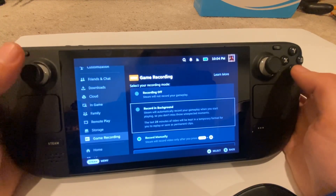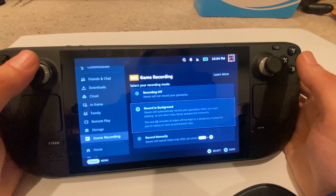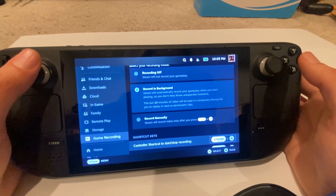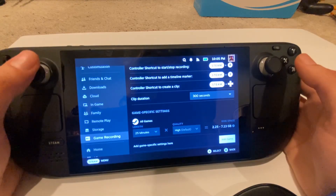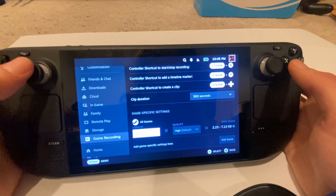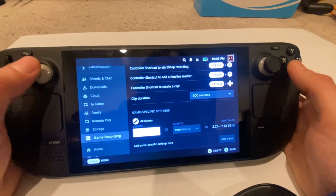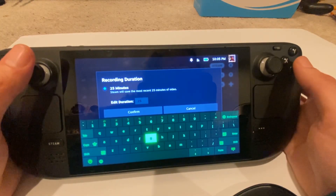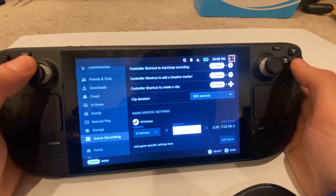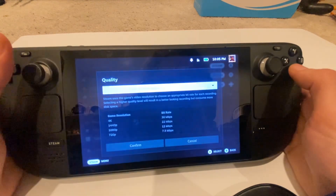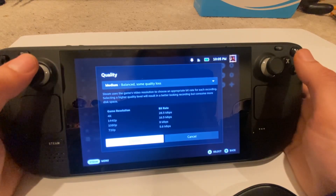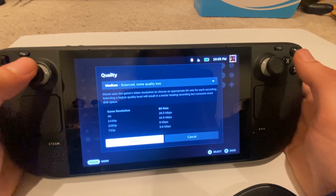So first off, if you go into Record Background, which only records in the background unless you manually hit the Record button, every time you launch a game it will automatically start recording. You can set things for game-specific settings. When it comes to the length, I have mine set on quality high at 25 minutes, but you can change this to whatever you want. By default it's set at around 60 to 120 minutes. On the right you're going to see your disc size, so depending on what you prefer — higher quality, no quality loss, or higher bit rate — you can do that.